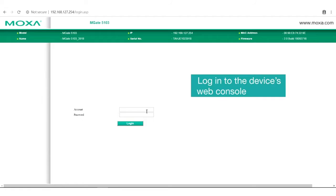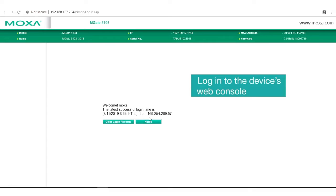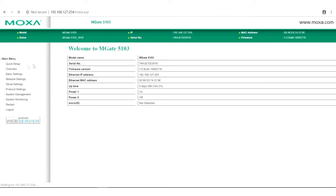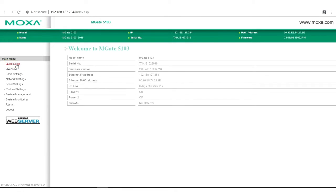Before we start, go to the gateway's web interface and log in with your account and password. In the main menu, there is a quick setup wizard that guides you through the configuration process.